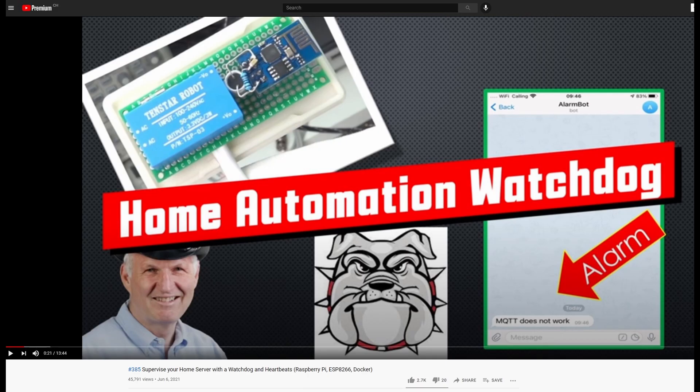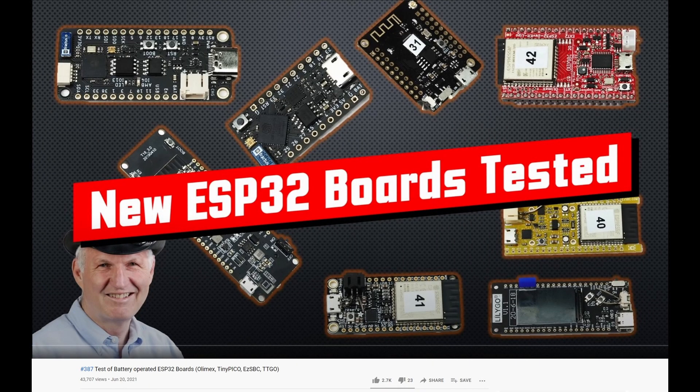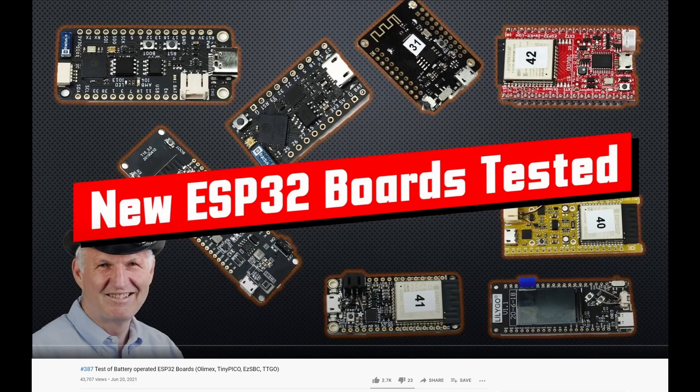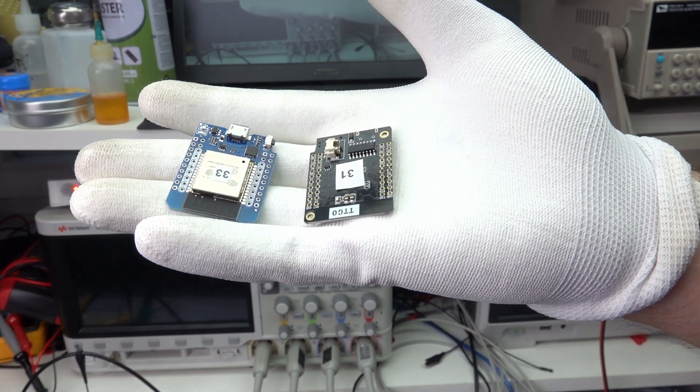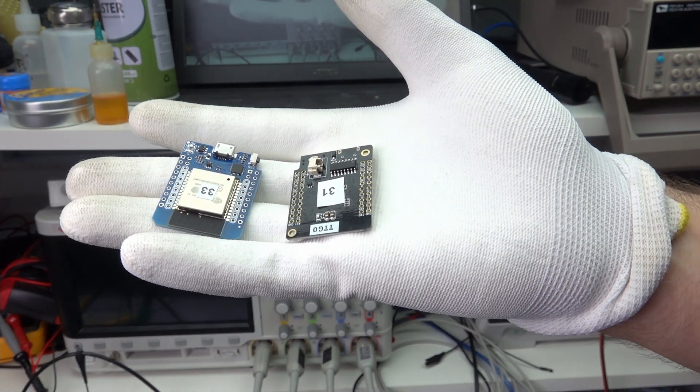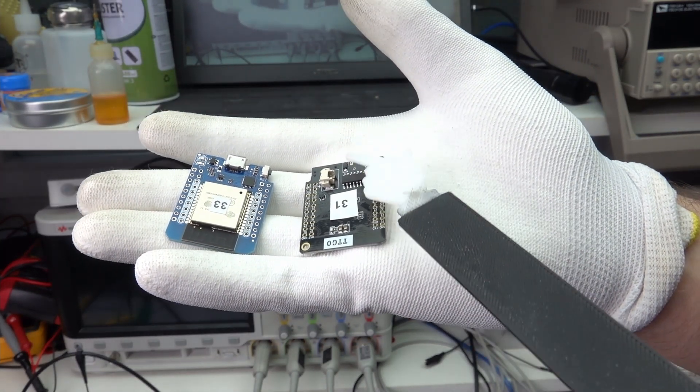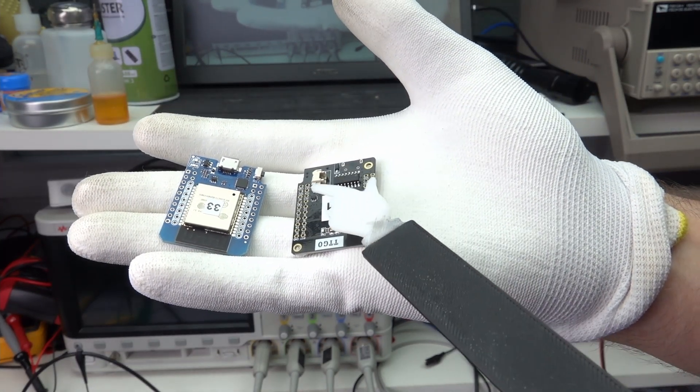If you fear power outages, I suggest using one of those battery-operated boards, tested in video number 387. They all have the needed circuitry to charge a Li-Ion battery. Such boards will survive power outages of many hours without problems. Here, my favorite has the same form factor with additional battery circuitry. Please pay attention to use either a short or a quality USB cable. Otherwise, the ESP32s can create brownouts because of the cable loss.